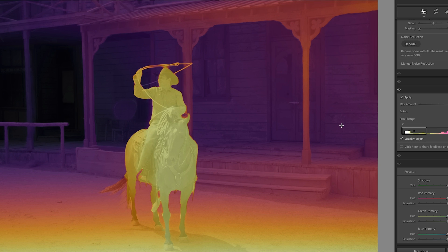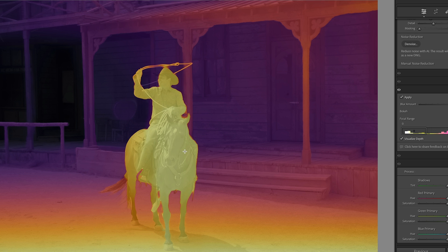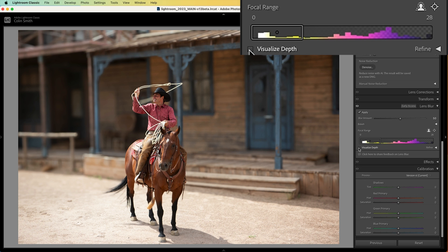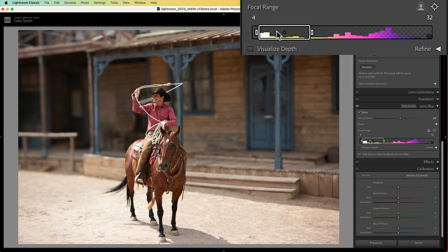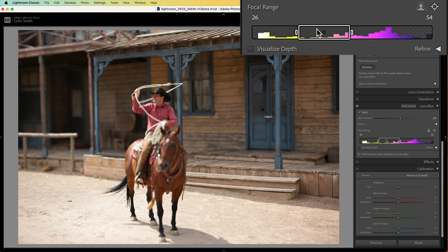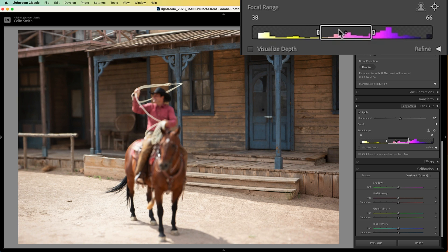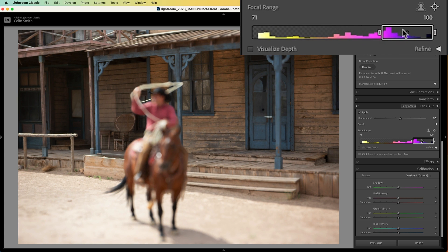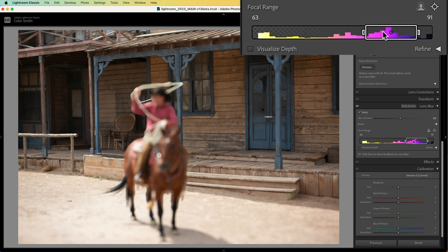This is a tool that we'll use in a second to refine this blur selection. First, I'm going to turn visualize depth off for a moment and show you the slider. If we drag this slider, we can change the area of focus just like doing a rack focus, as if we're focusing on the camera.